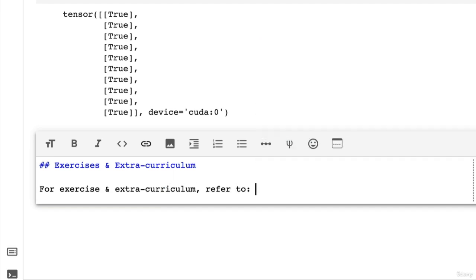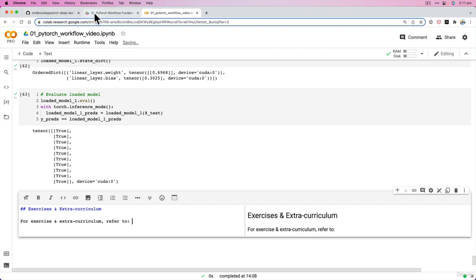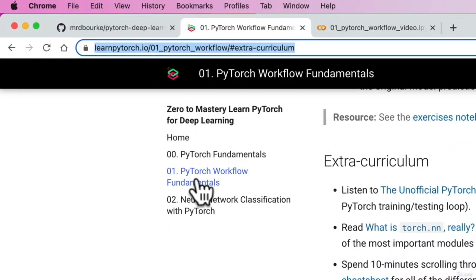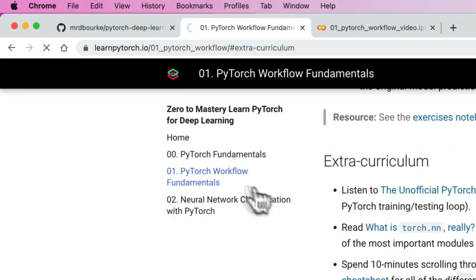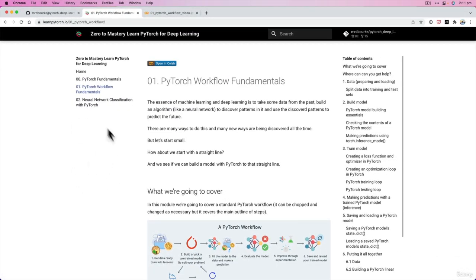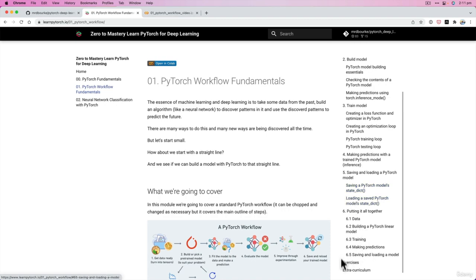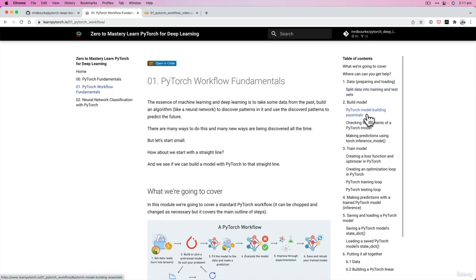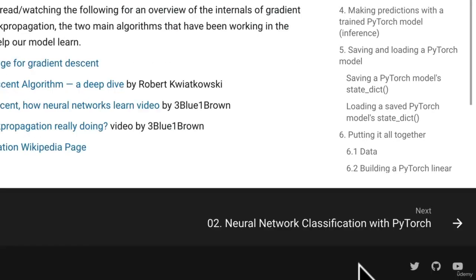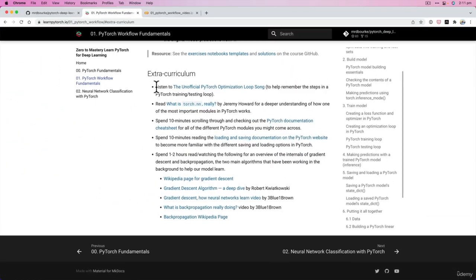So within the book version of the course materials which is at learnpytorch.io, we're in the 01 section PyTorch workflow fundamentals. There'll be more here by the time you watch this video likely, and then if we go down here at the end of each of these sections we've got the table of contents over here, we've got exercises and extracurriculum.